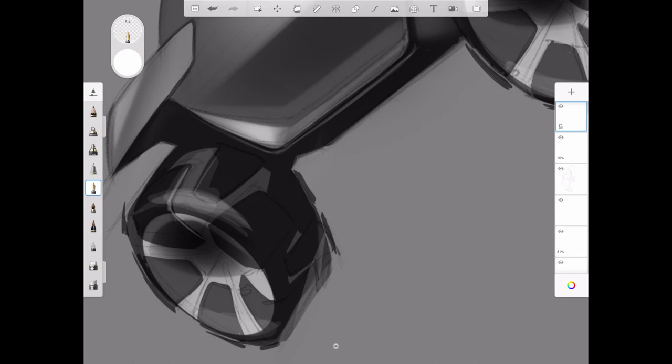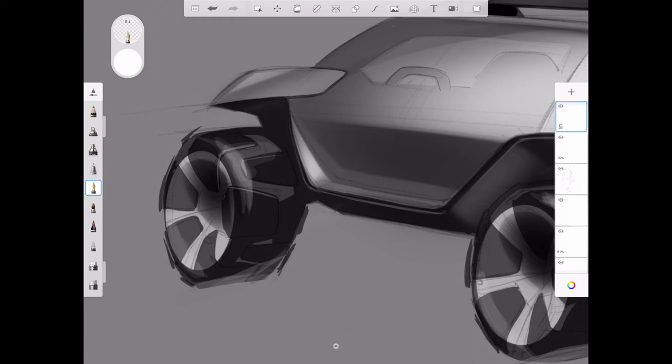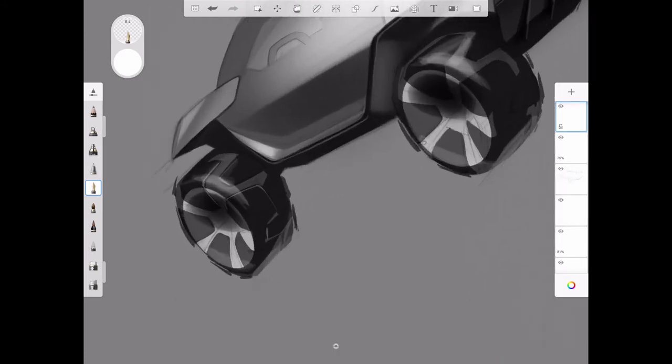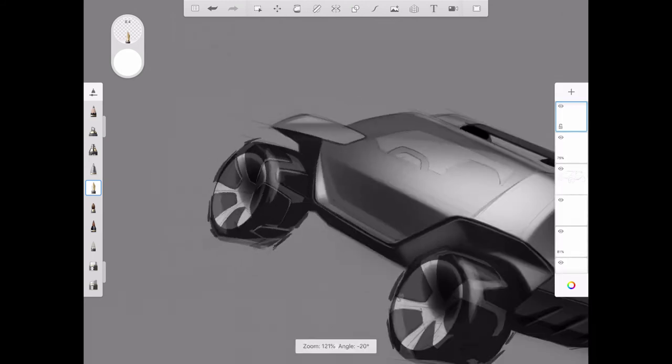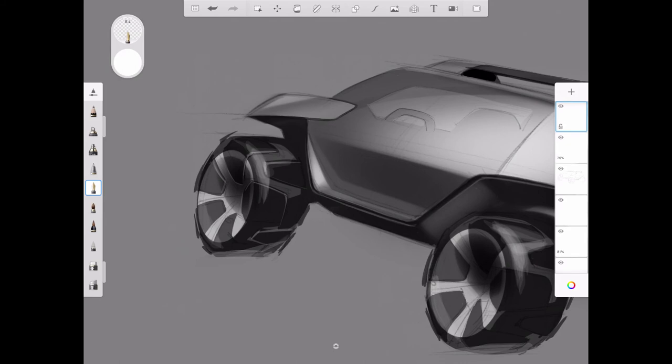Now I'm adding some additional detail in the tires. Again using that fine technical pen. Making these tread blocks look like they're raised from the main body of the tire. Extending that detail into the rims as well.